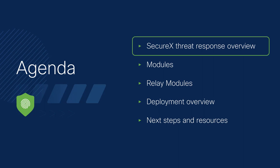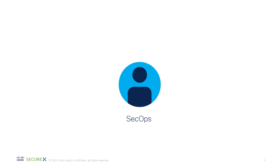So let's get into it with that threat response overview. SecureX in general makes your teams more efficient by combining capabilities from multiple products and sources.